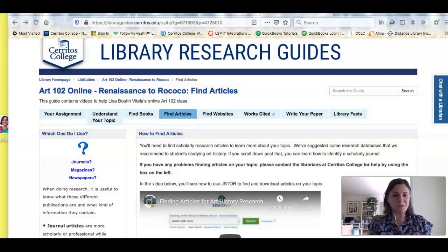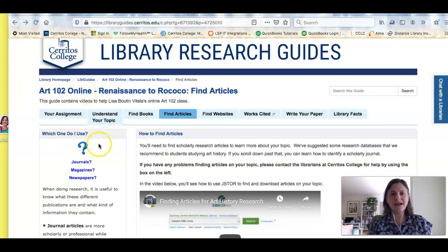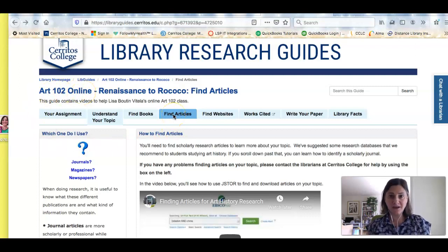In this video, I'm going to show you how to find scholarly journal articles on your topic. So let me share my screen. I'm on the Art 102 Online Research Guide, and I'm looking at the Find Articles tab.